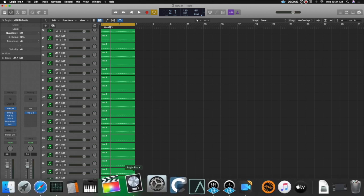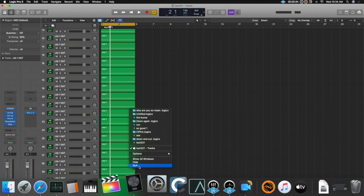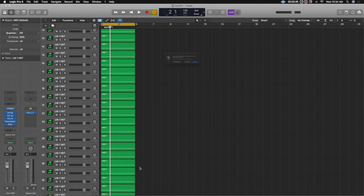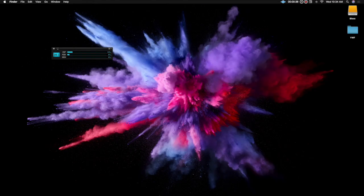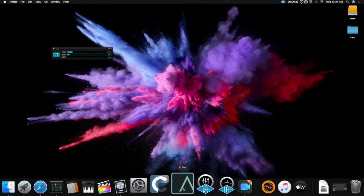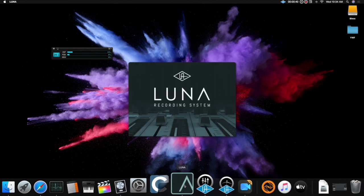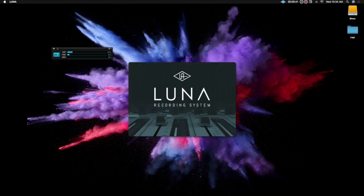So what I did was a speed test to see how things would open and Logic opened pretty quickly with everything ready to go and Luna just kept crashing.